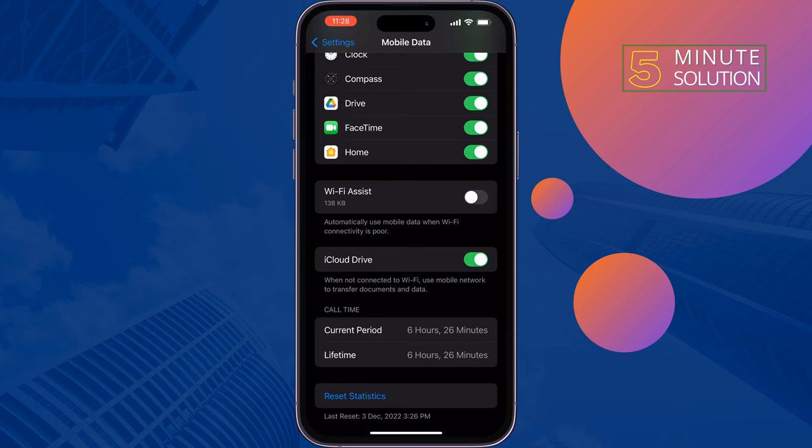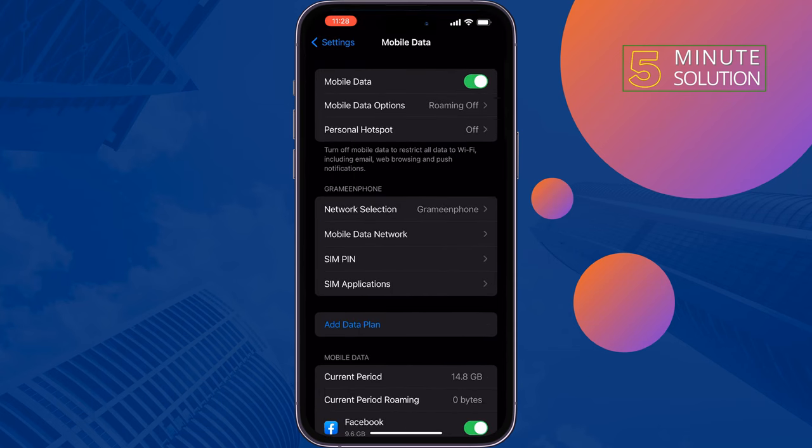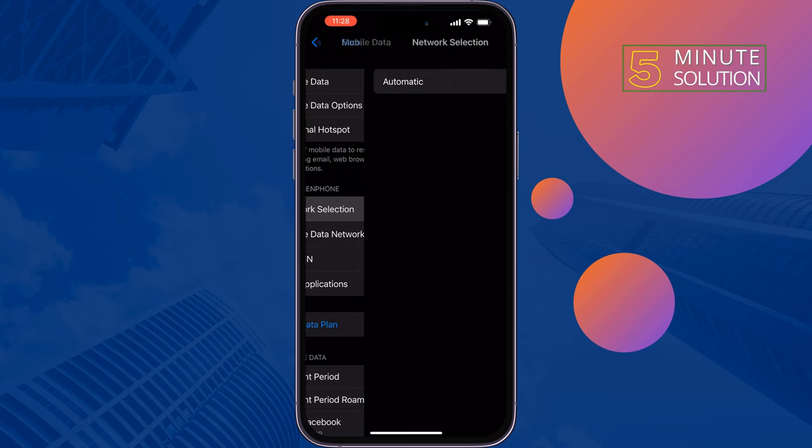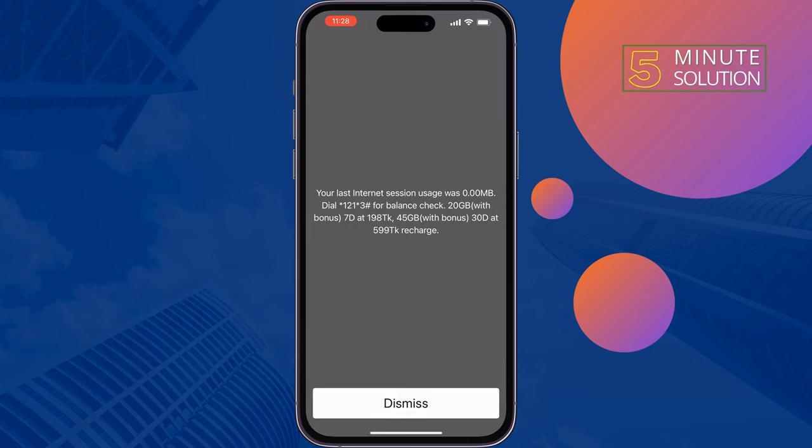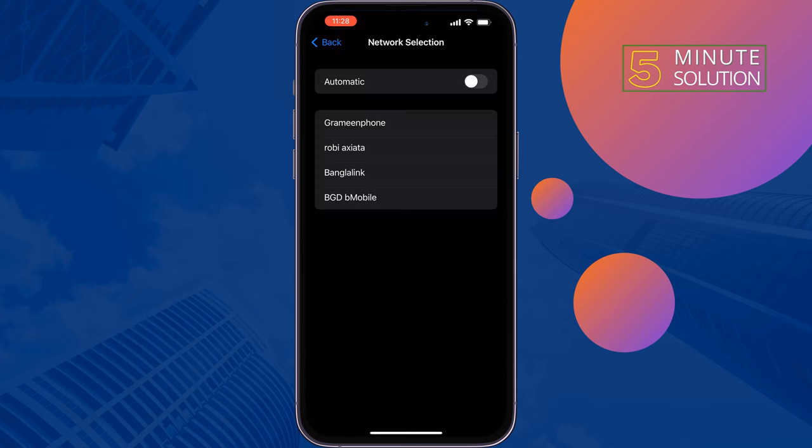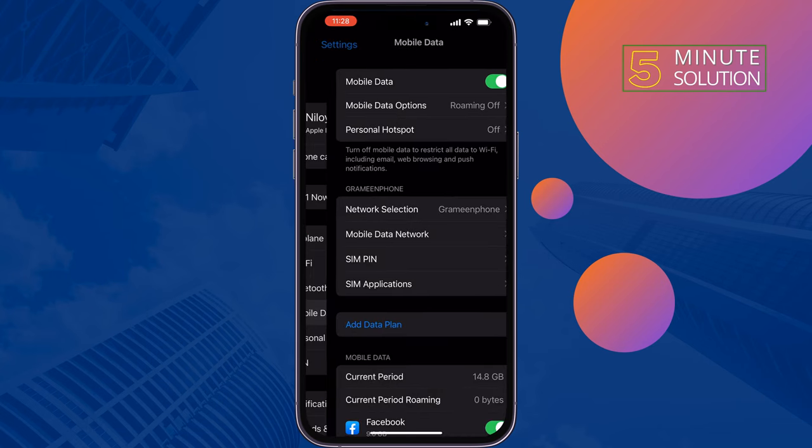The second solution is to again tap on Mobile Data, tap on Network Selection, and disable the automatic option. After two or three minutes, enable it again and then check if the problem is fixed or not.